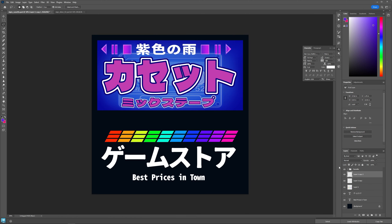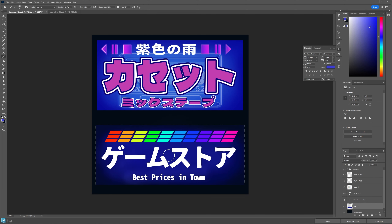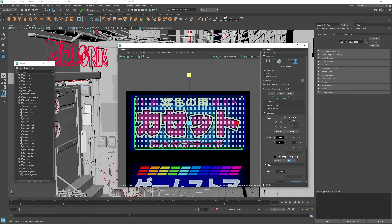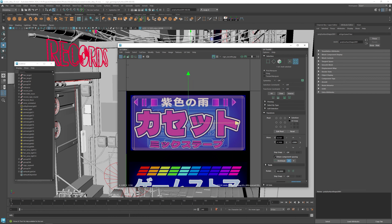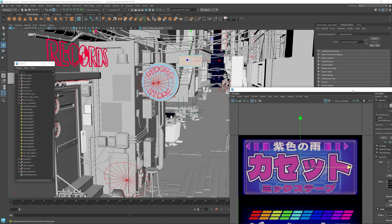Now that we have all the textures created, I'm going to assign them to the new signs in the 3D scene, and then we're ready to move on to the next section. That wraps up this video for texturing and shading. In the next video, we're going to do a little bit of animation to create some ambient movements in the scene. I'll see you guys in the next video. Thank you.